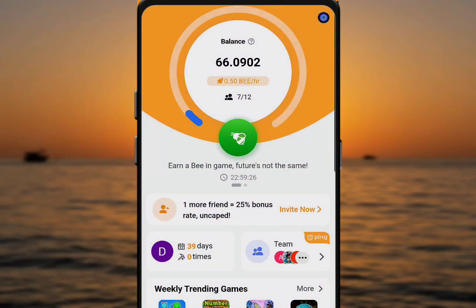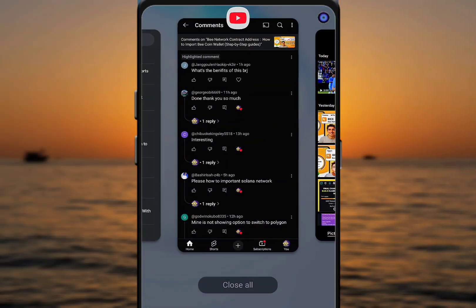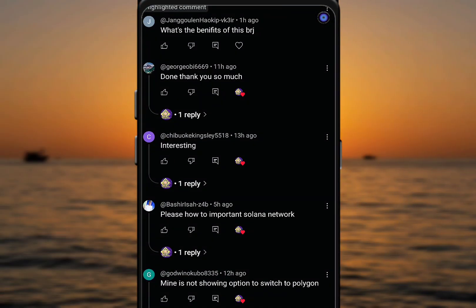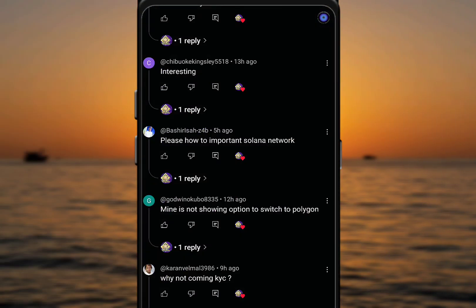Welcome to another section of my video. Yesterday we discussed how to import a Pi network contract address on Pi wallet, and I believe it was useful to many of you. However, in the comment section a lot of questions arose, and I'm going to discuss them one after the other — including KYC, importing Solana network, how to transfer, and things like that.